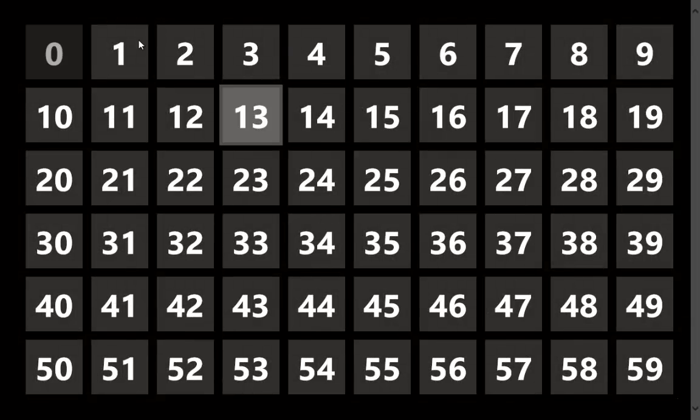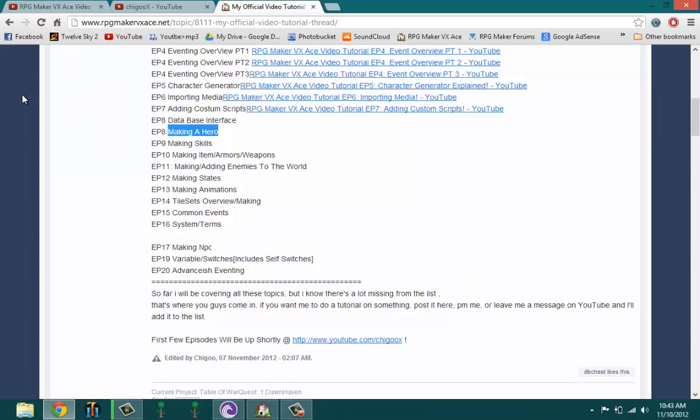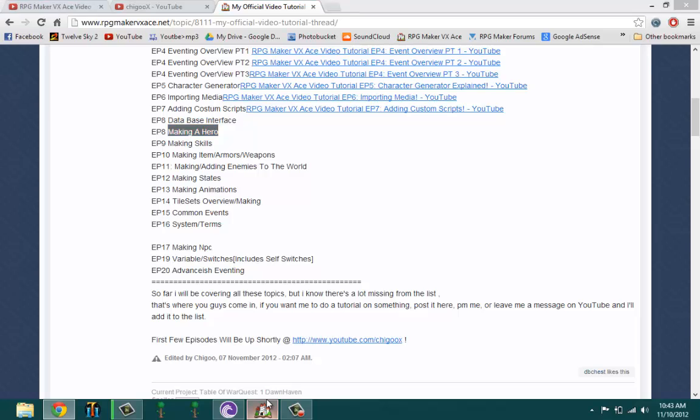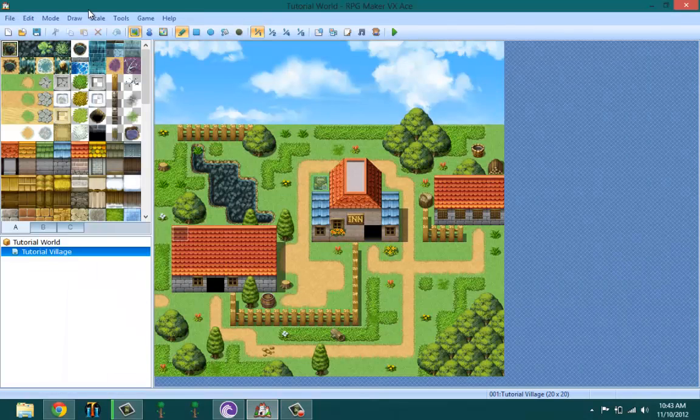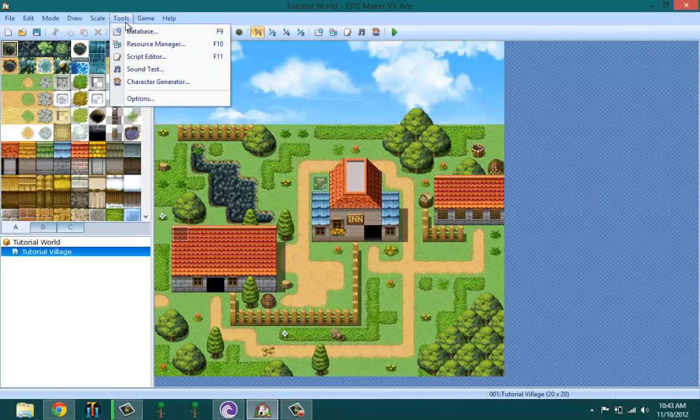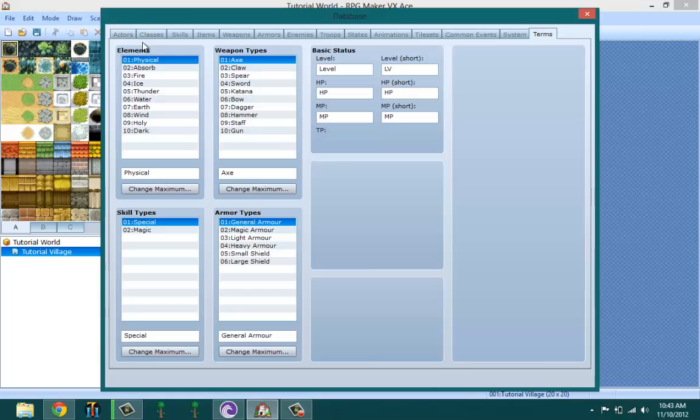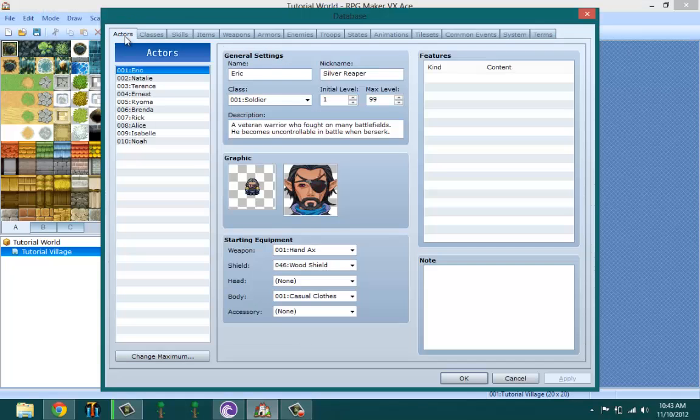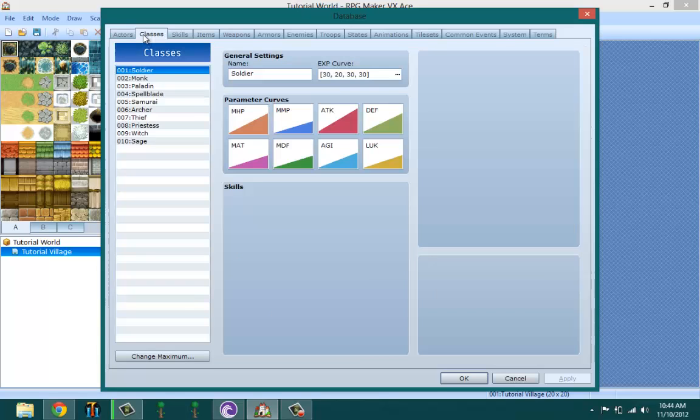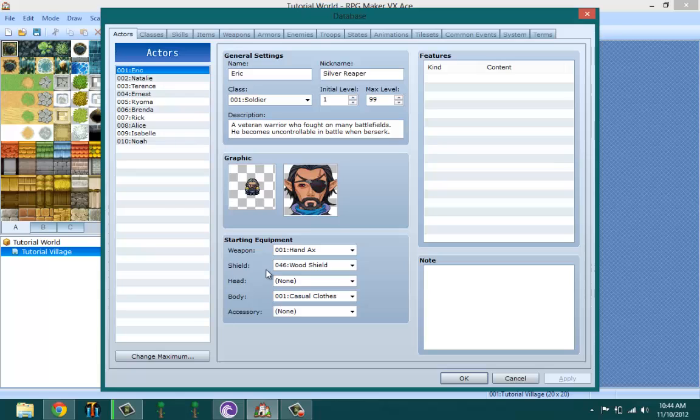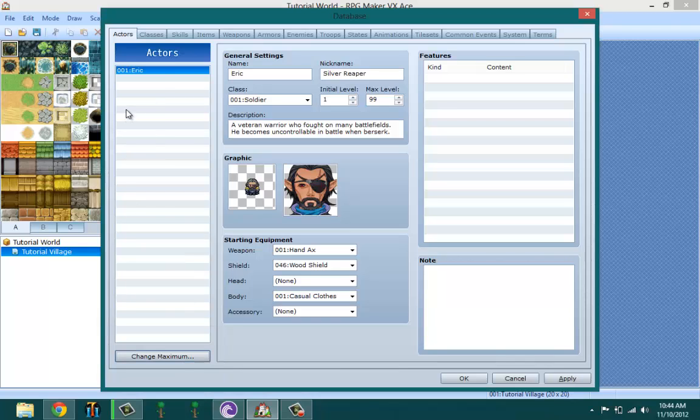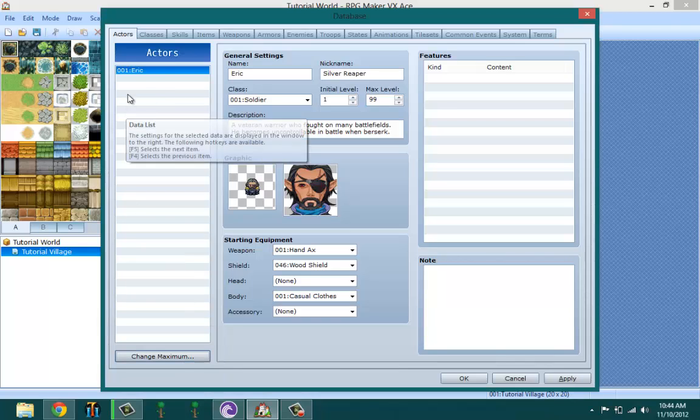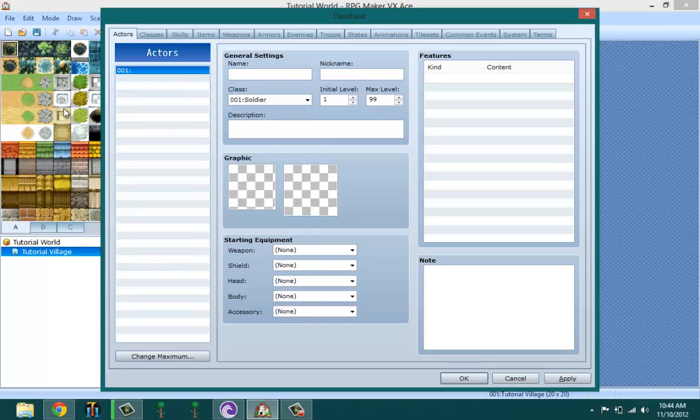Let's jump right into this. To make an actor or party member, the first thing you need to do is debatable - you could either make the class first or the actor first, but for the purpose of this video I'm going to be doing it in order, so class first.